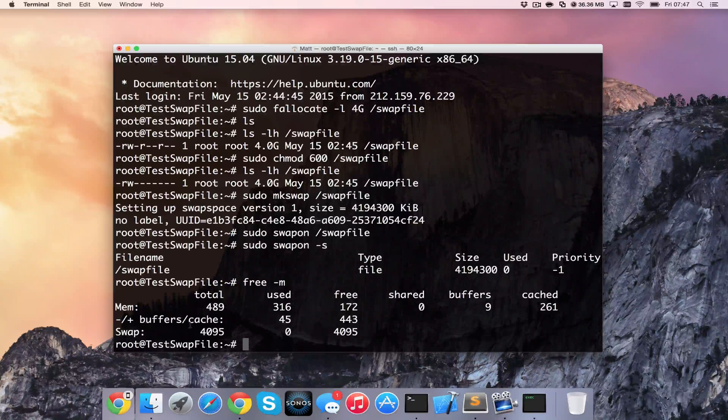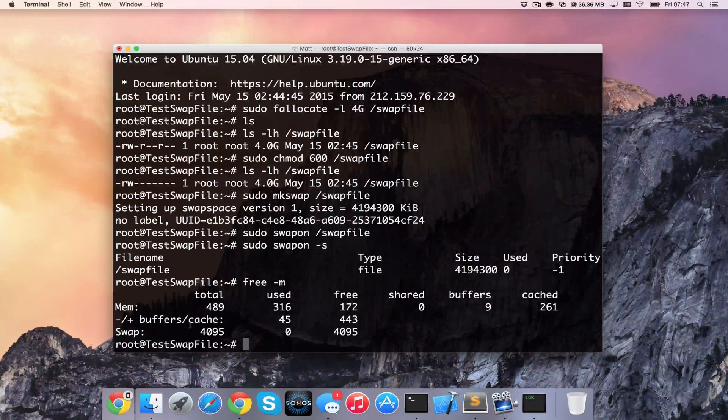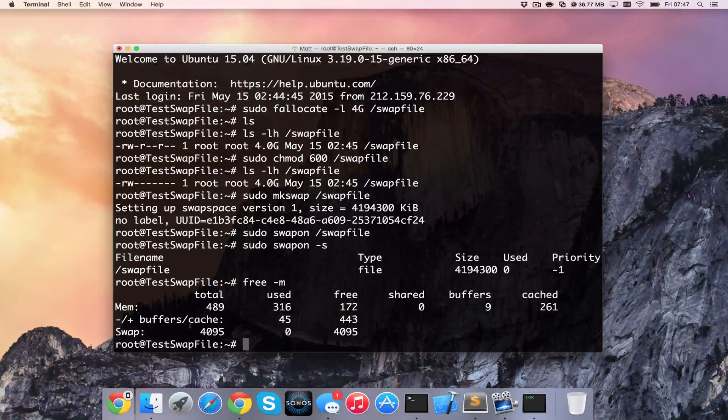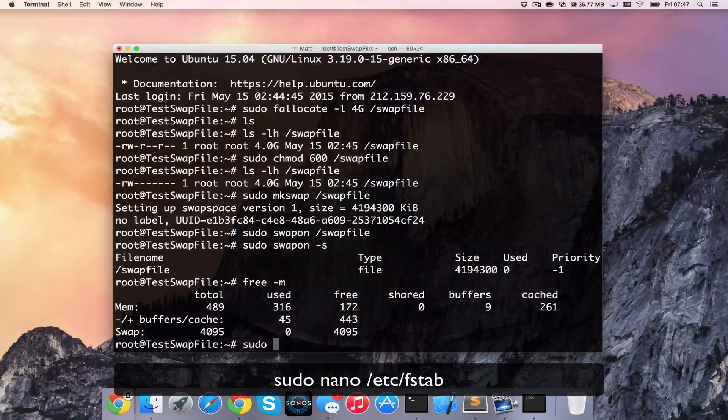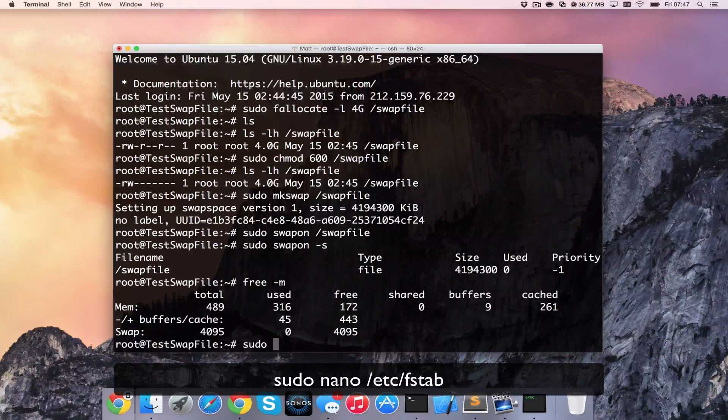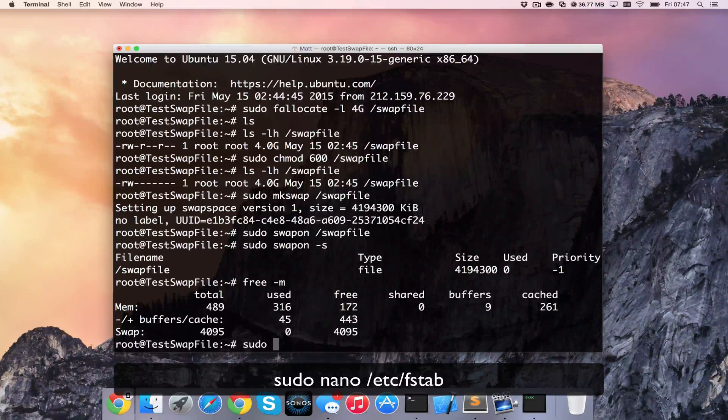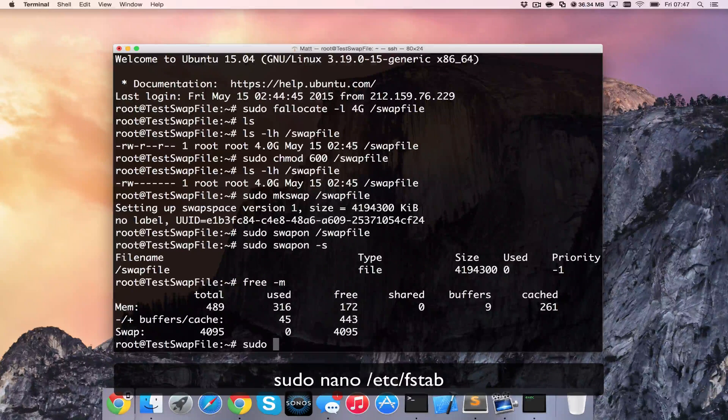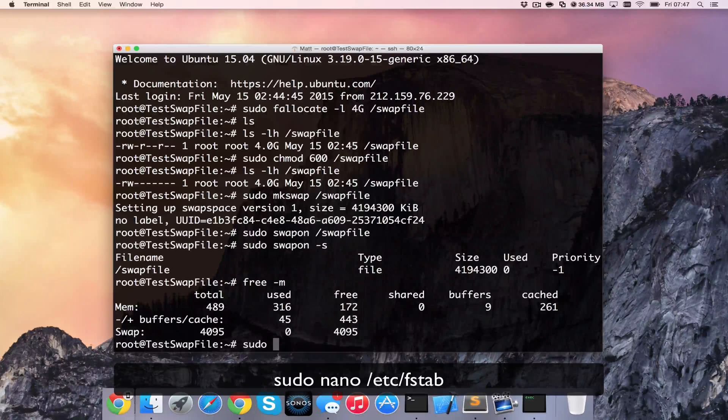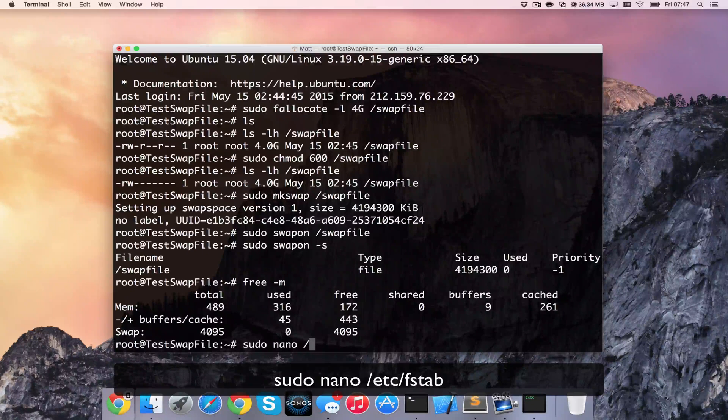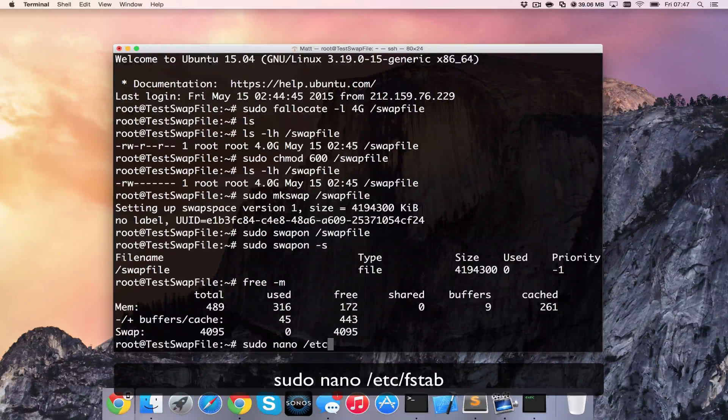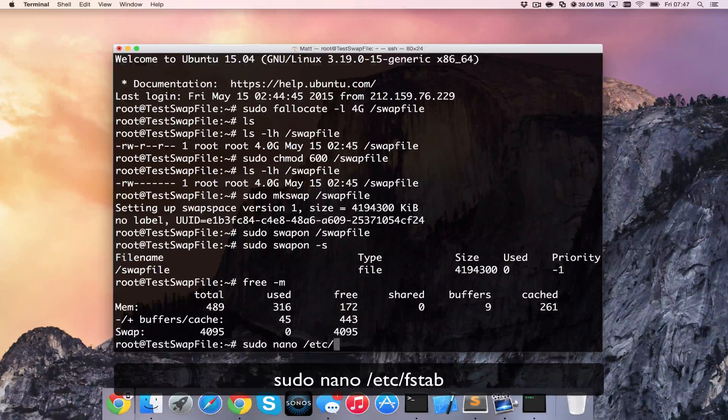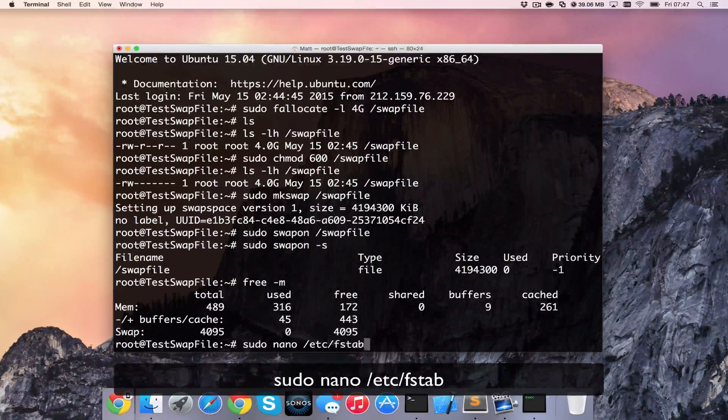That will create it for you, but it's not going to make it permanent. So what we could do is we could head over to our fstab file and ensure that this is enabled for every time we log in. So if we go to sudo nano /etc/fstab.